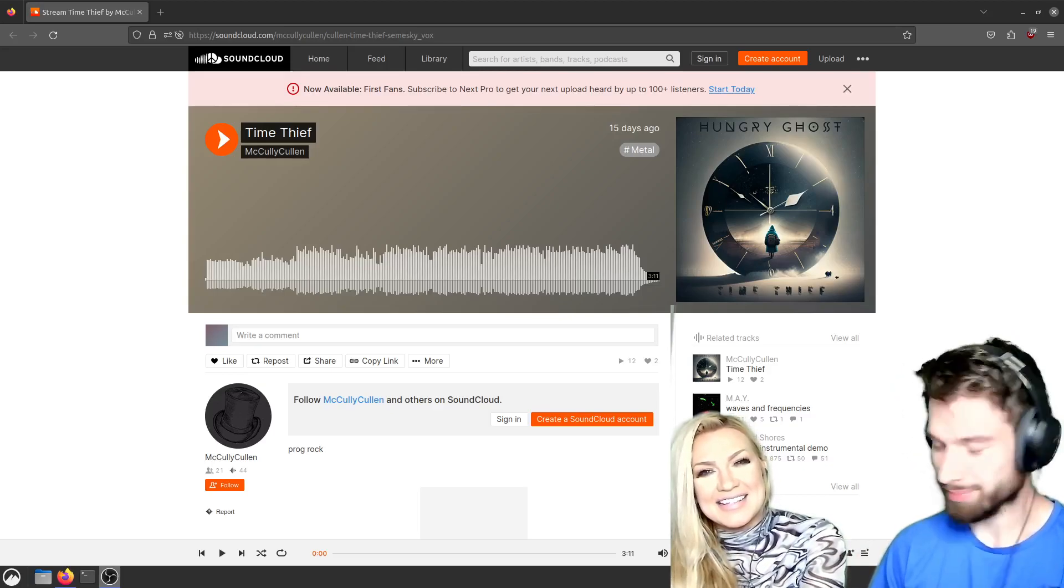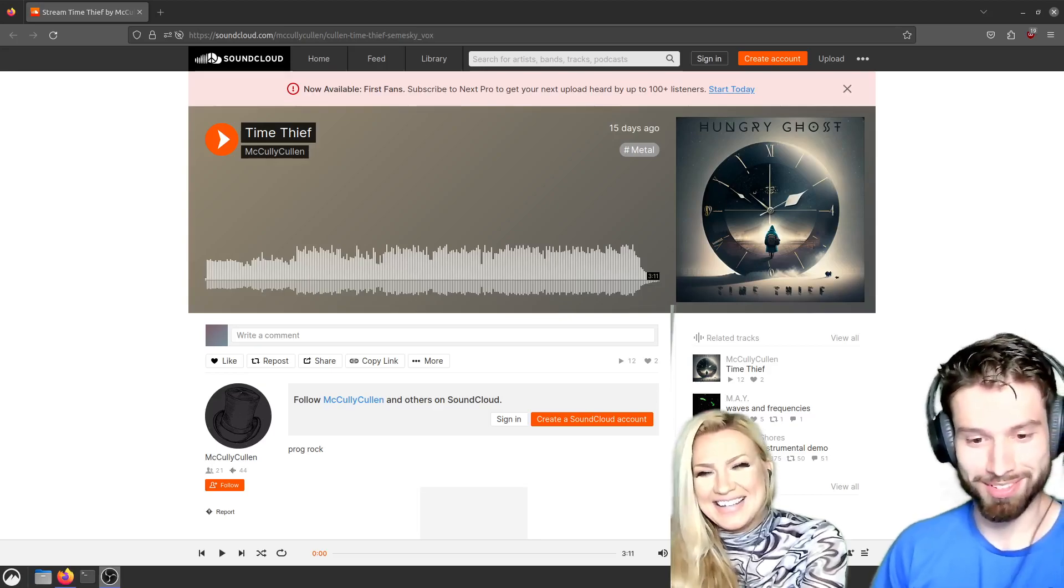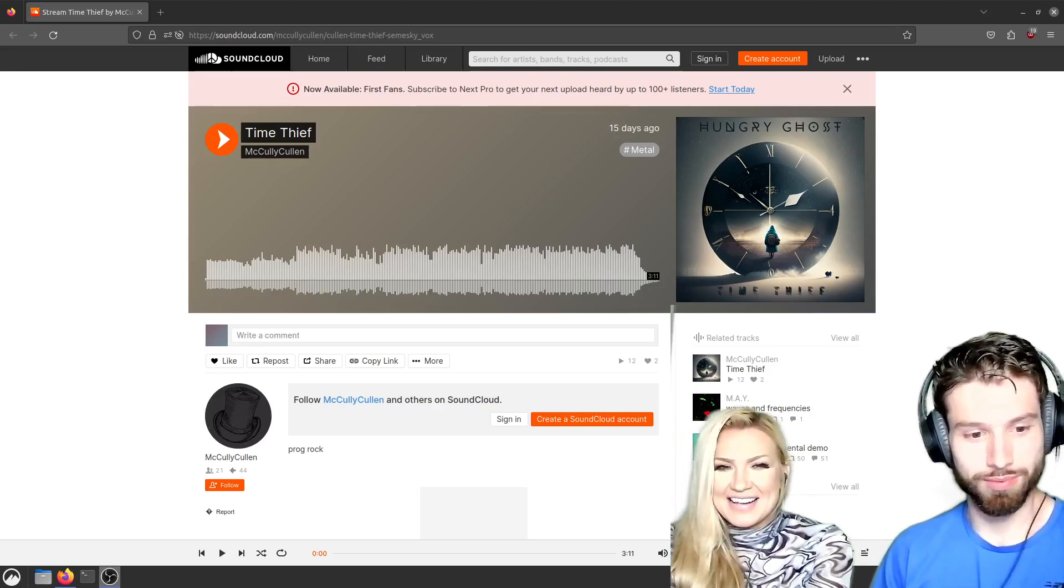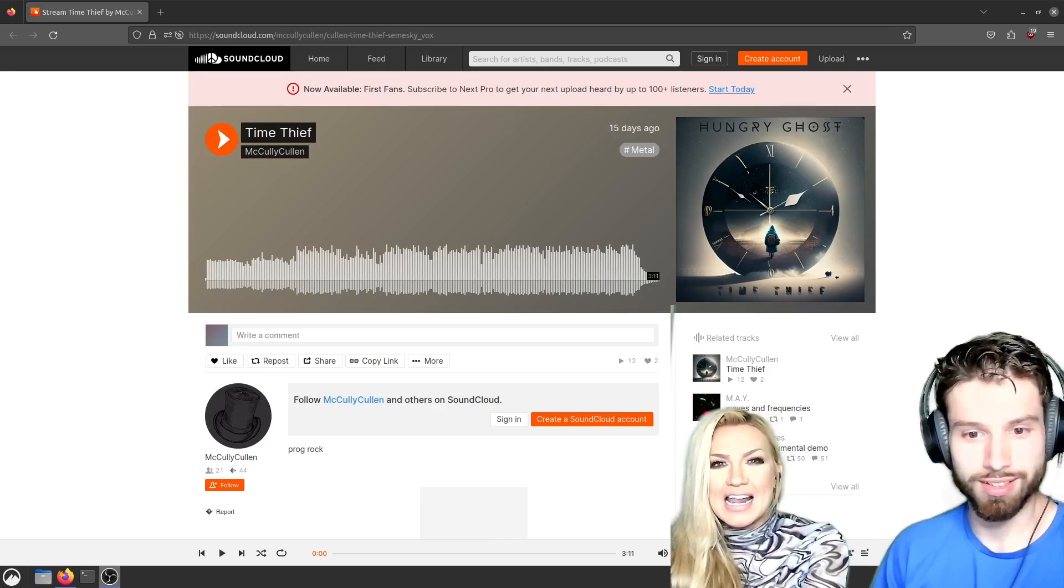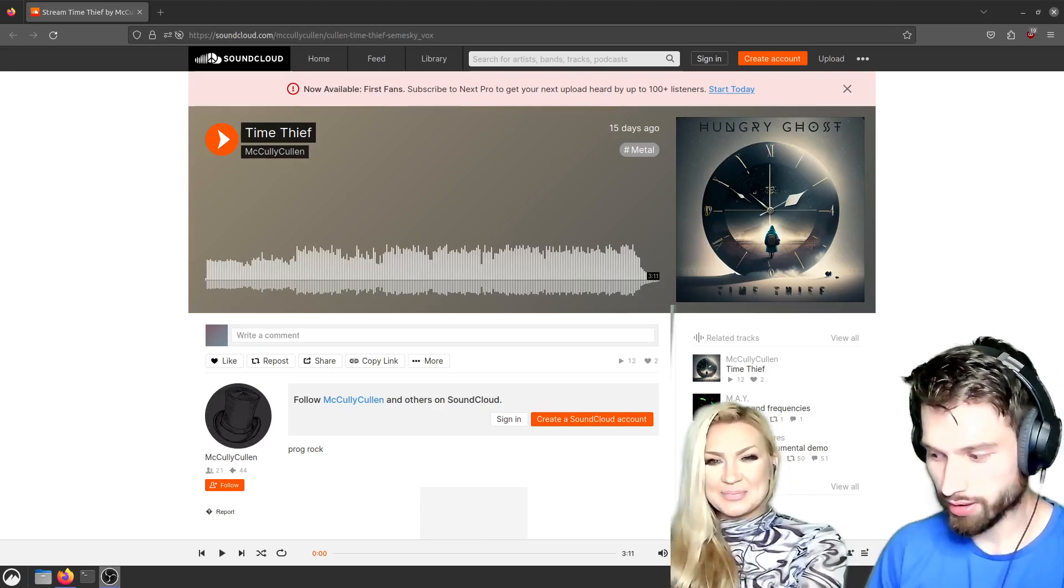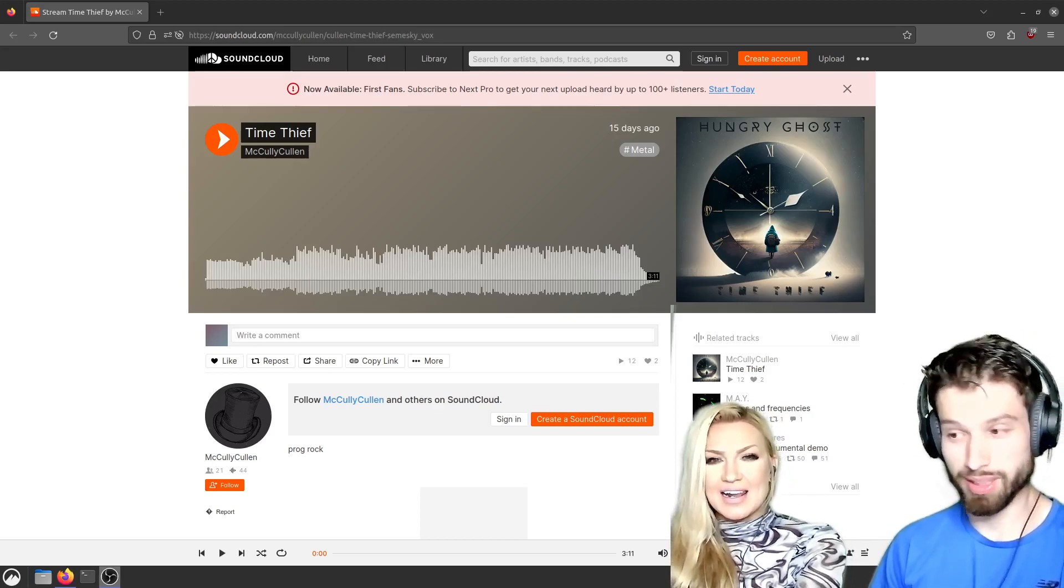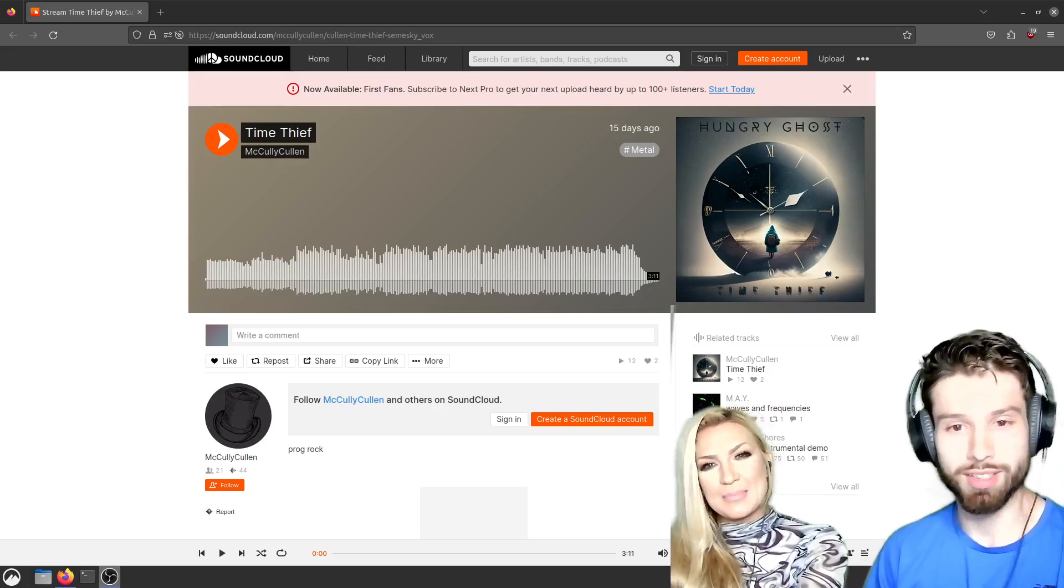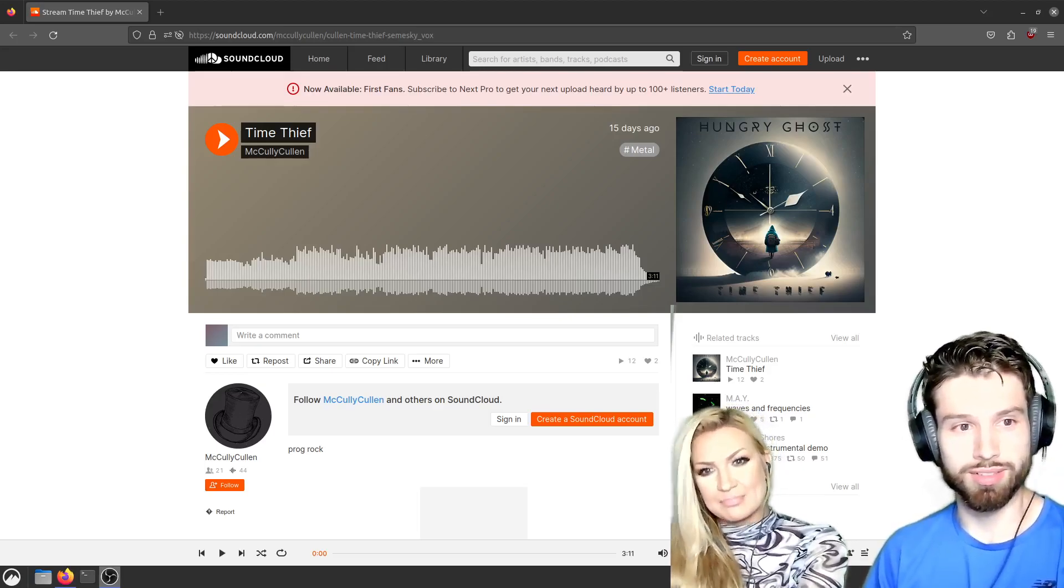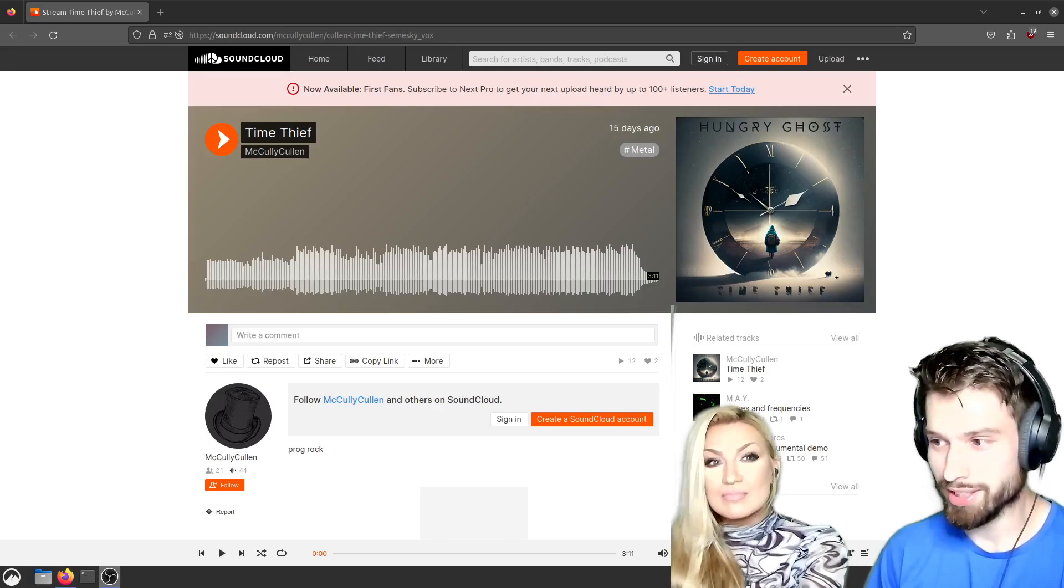Are you ready? Are you excited? Yeah. All right. I'm working with Mike Semesky, prog metal vocalist from Intervals, A Heart Machine, and a bunch of other stuff. So this is our song called Time Thief.